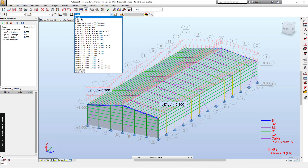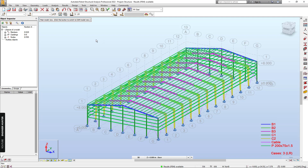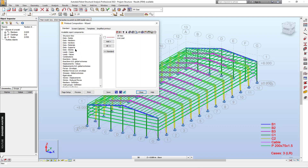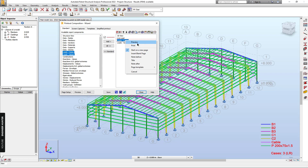You can do the same for other loads like dead load or wind load as well. For now, I will add the default template — I'll add the load cases and load values. I want to add a page break, so I click on these two items, click Add. You can preview just the selection by right-clicking and choosing Preview.